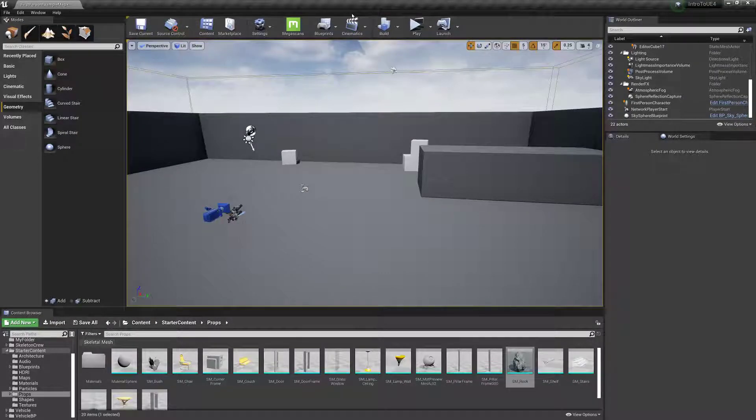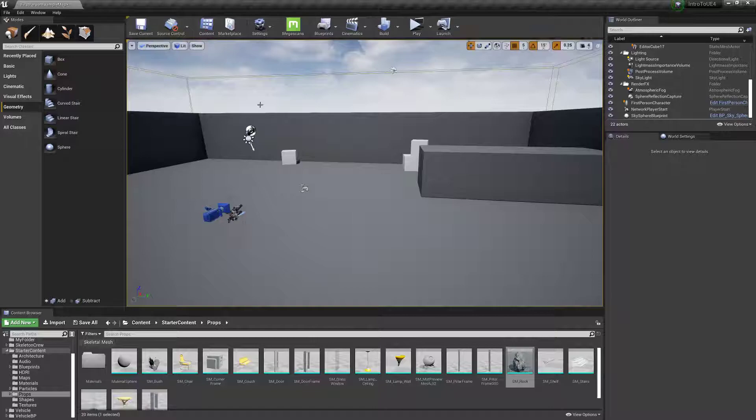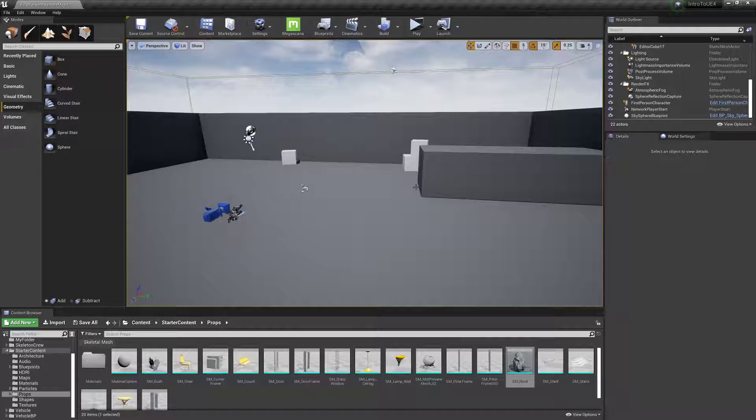Hello everyone and welcome back to my intro to Unreal Engine 4 tutorial series. In this episode I'm going to quickly go over the difference between a static mesh and a skeletal mesh.